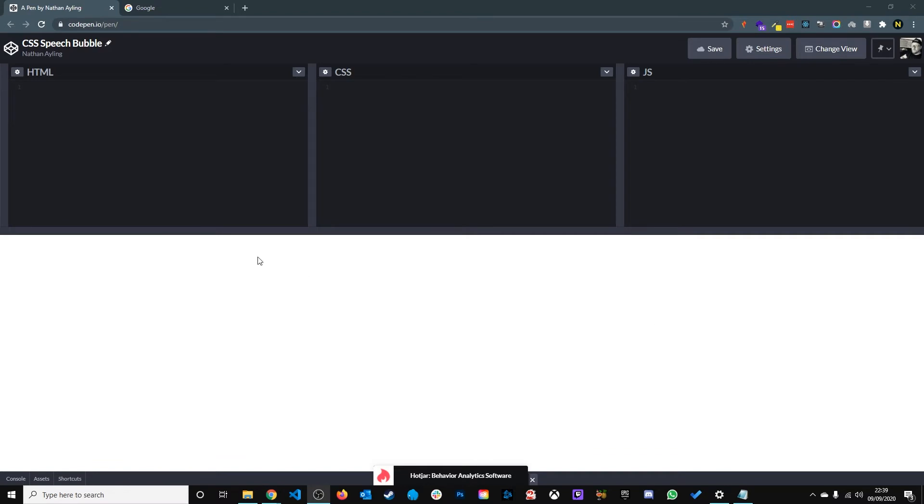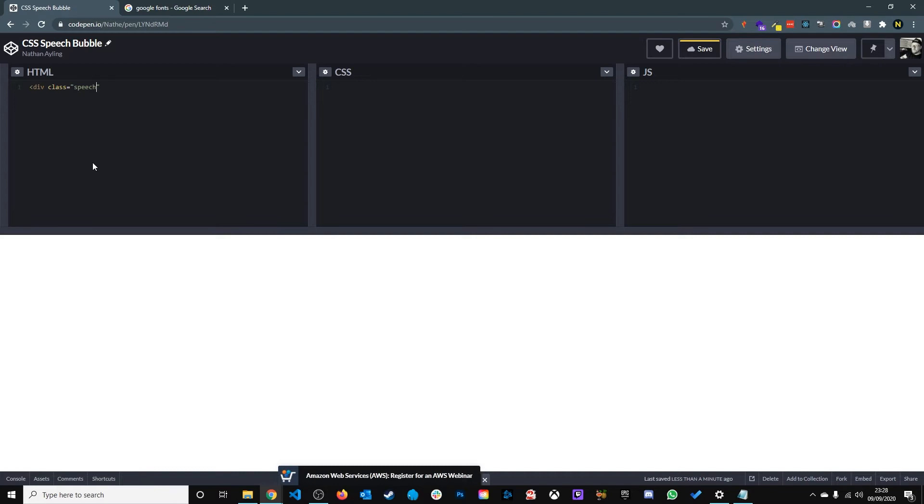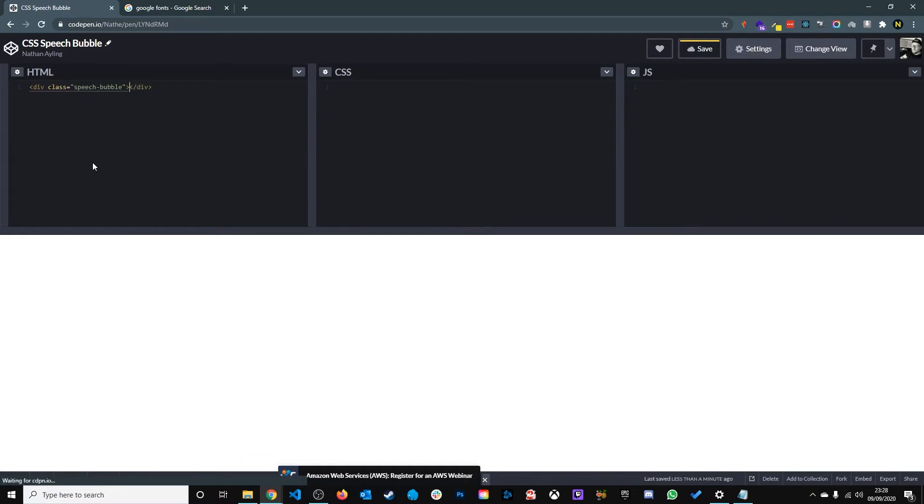So here on CodePen it's a front-end development playground where you can play around with HTML, CSS and JavaScript. To start off we need to create the div for the speech bubble. We give it a class name of speech bubble and add some text inside.